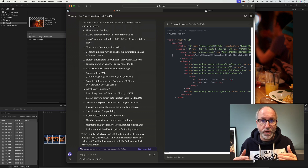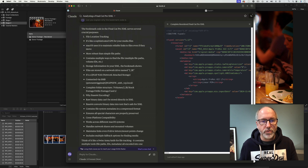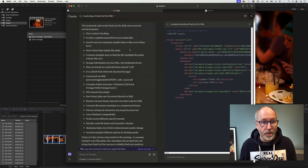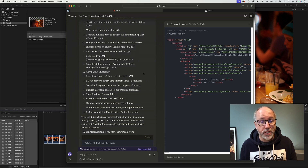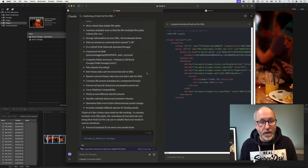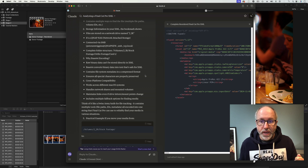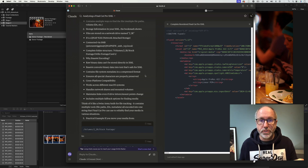Sometimes it stops and you hit a limit. Looking at the bookmark explanation from Claude: it's the code that Final Cut Pro uses for file tracking. The Mac uses it to maintain reliable links to files even if they move — more robust than simple file paths. It contains multiple ways to find the file: multiple file paths, volume IDs, etc. As for why base64 encoding — raw binary can't be stored in XML. It contains metadata in compressed format and ensures special characters are properly preserved. So it's an essential part of the XML. I actually thought it would just store a file path, but you live and learn. That's what these videos are really about — trying stuff out and seeing what works.